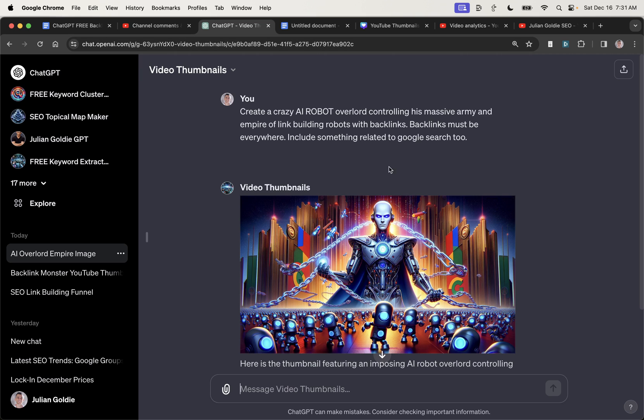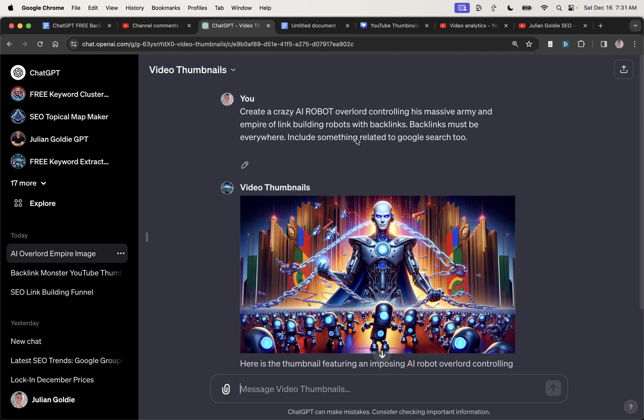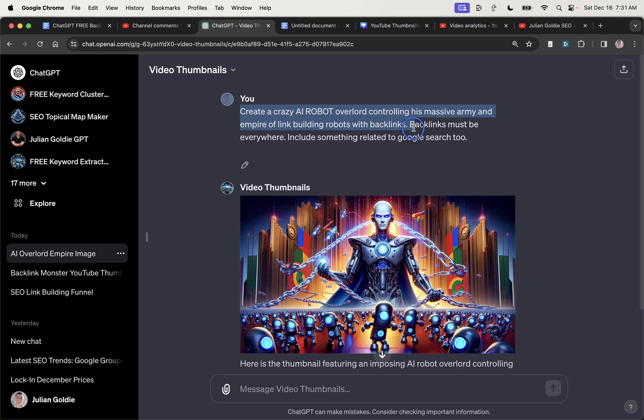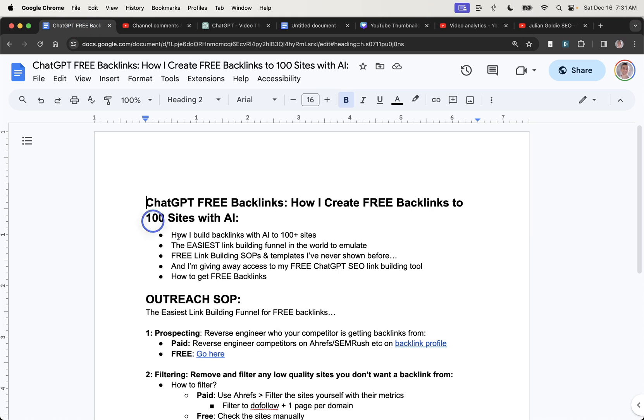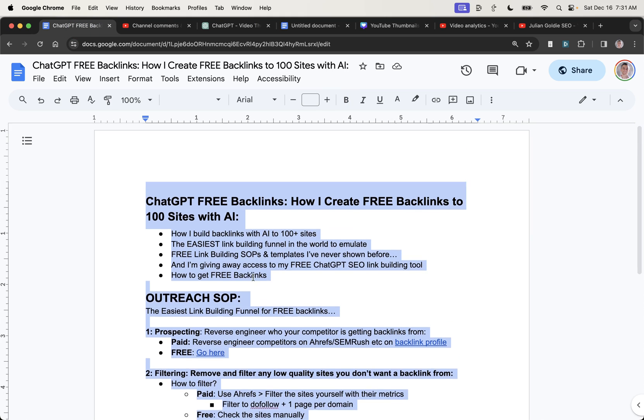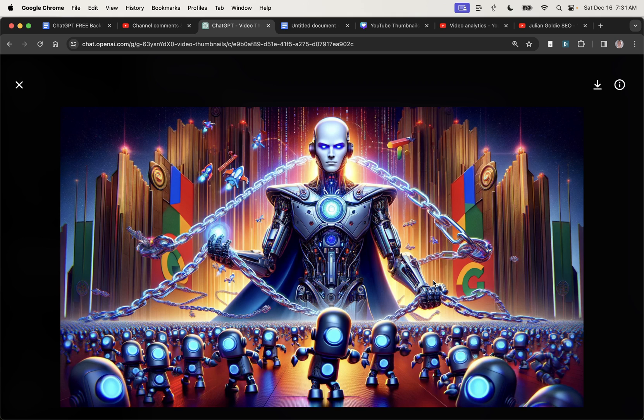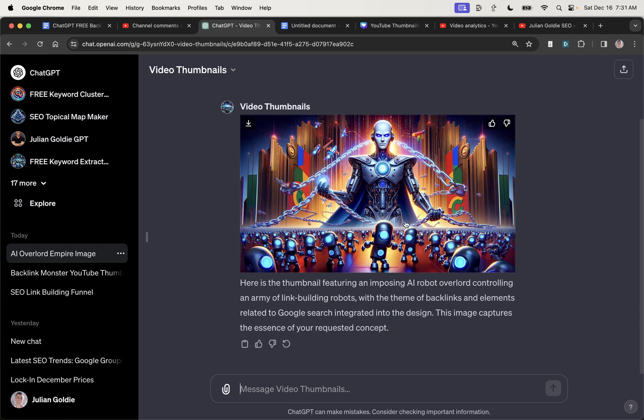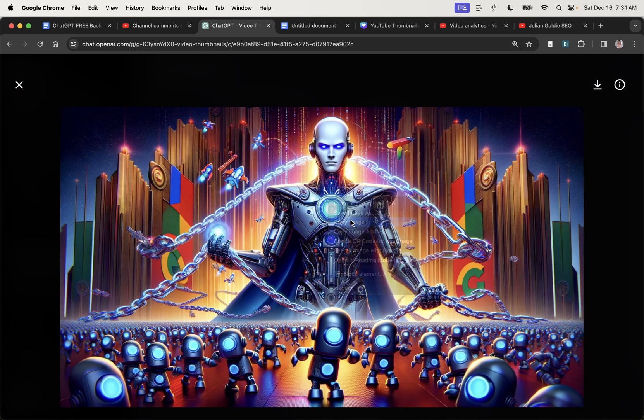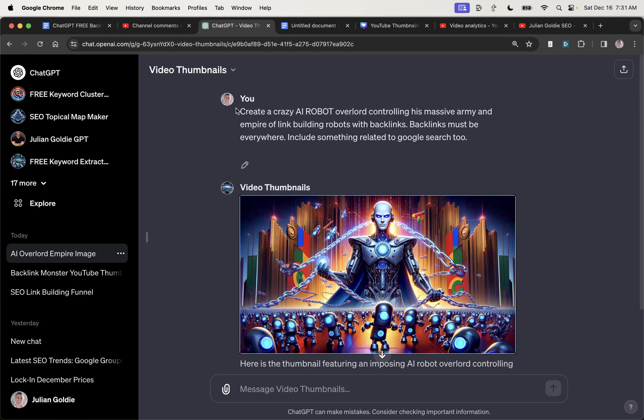So what I actually did was start again from scratch. And what you can see here is that the only prompt I've used is create a crazy AI robot controlling his massive army and empire of link building robots. So you can see how basically what I've done is I've taken the concept from this script right here for the YouTube video and turned it into an image. So this is something related to Google. You've got a robot controlling its empire of link building minions. And then it's up to you. You could continue going back and forth with ChatGPT, or you could just use that as an image for your website. But either way, you can generate images and automate them as long as you have the concept from step one.